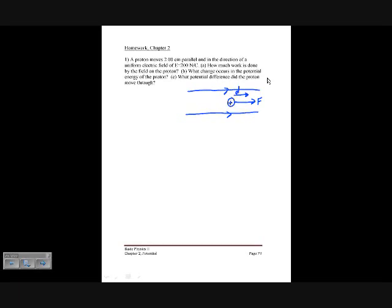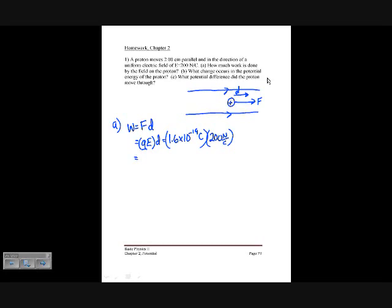Part A asks how much work is done. We know that work equals force times displacement. When they're in the same direction it's positive work; opposite directions gives negative work. The force is W = qEd, so putting in values: q is 1.6 times 10 to the minus 19 coulombs, E is 200 newtons per coulomb, and d is 2 centimeters or 0.02 meters, giving a positive work of 6.4 times 10 to the minus 19 joules.